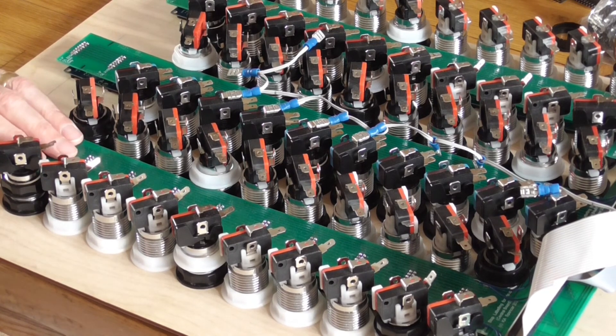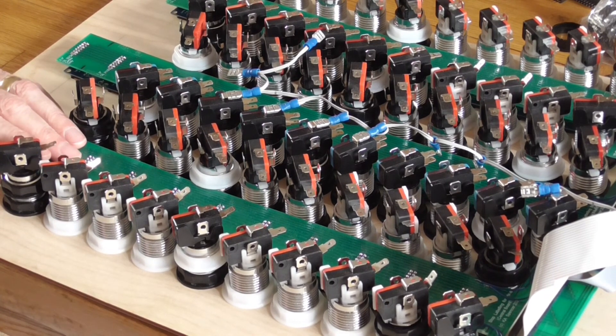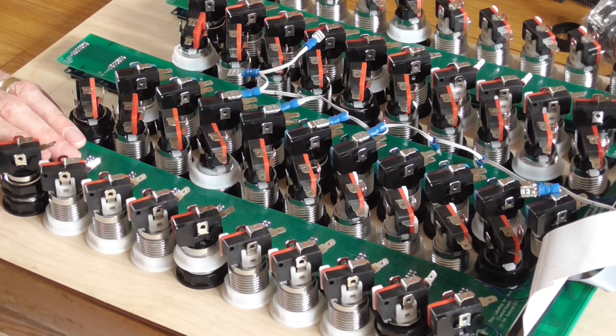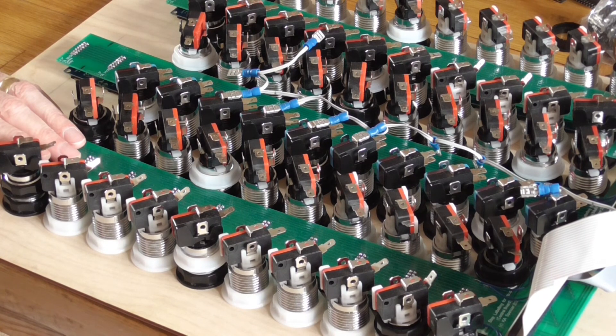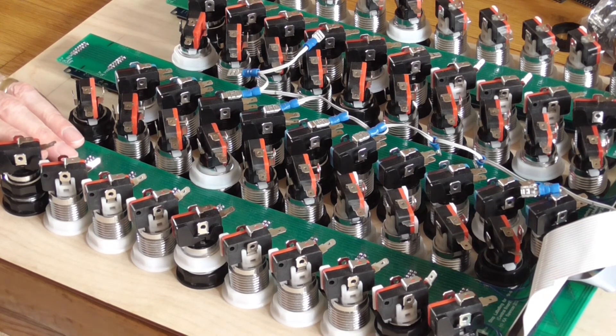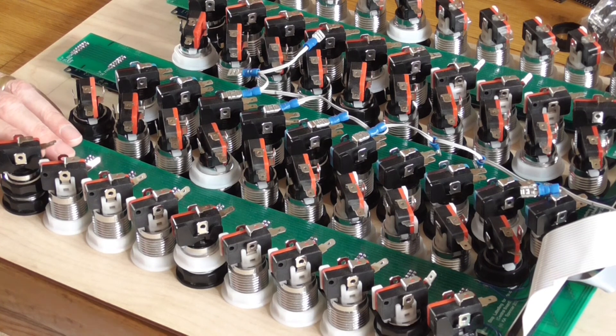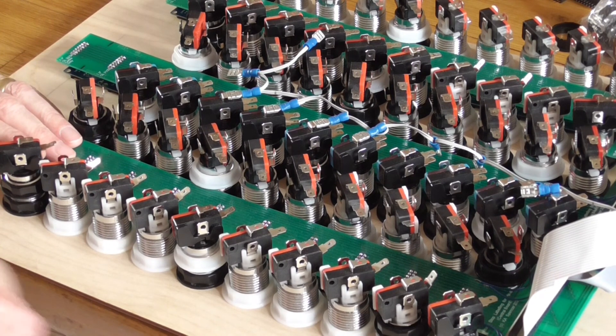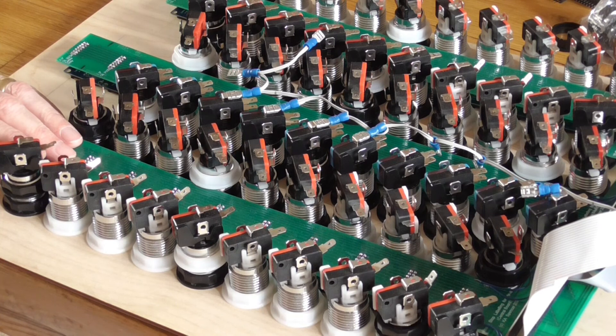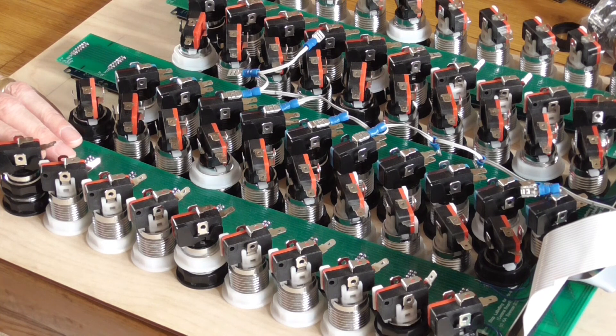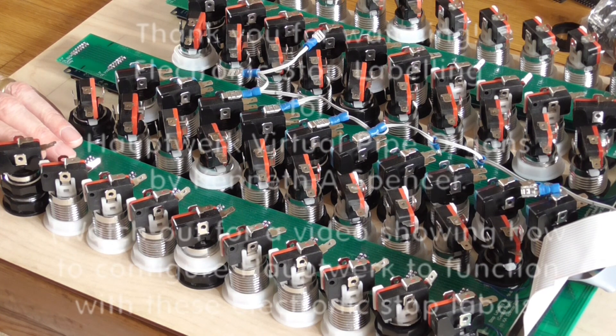So thank you very much for watching. And I do hope that your electronic stop label project is as successful as mine's been. And that you enjoy having this facility on your Hauptwerk organ of having those stop names appearing the moment you've loaded a new organ. Thank you very much indeed for watching.